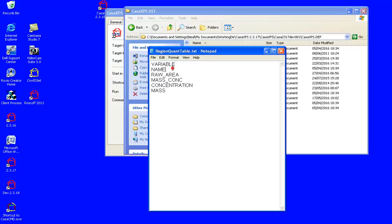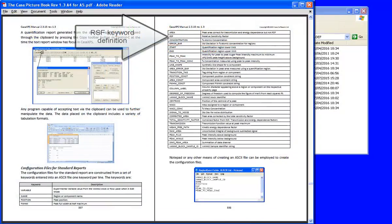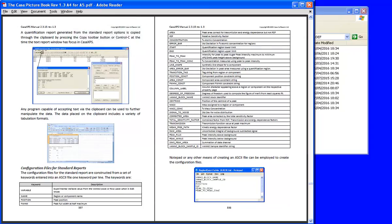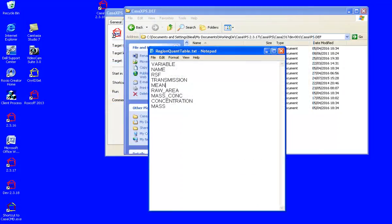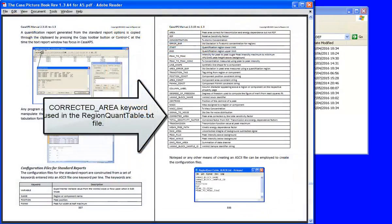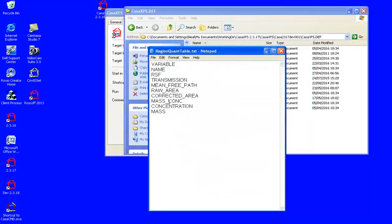I could say RSF transmission mean free path and I'm going to obtain the raw area, the corrected area and the mass concentration.